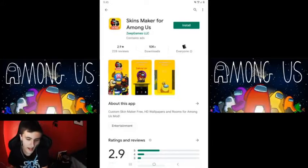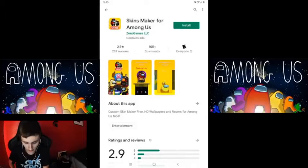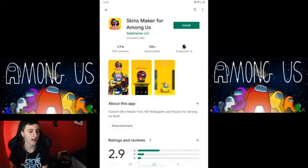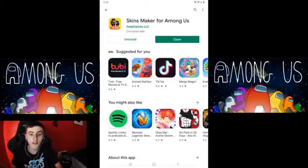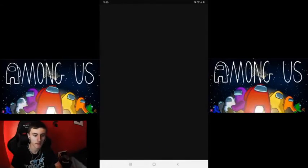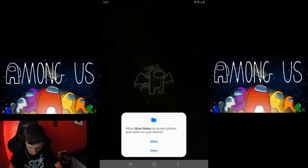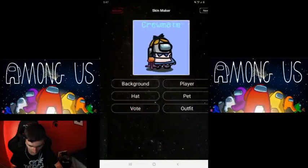I found this app, it's called Skin Maker for Among Us, and today we're just gonna be installing it and trying it out. I'm gonna cut to the part where it's installed. Okay, here we go guys, it is installed, so let's go ahead and open it.